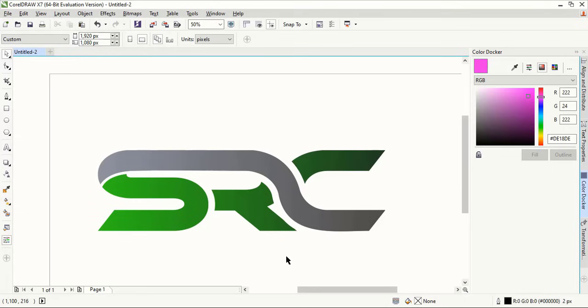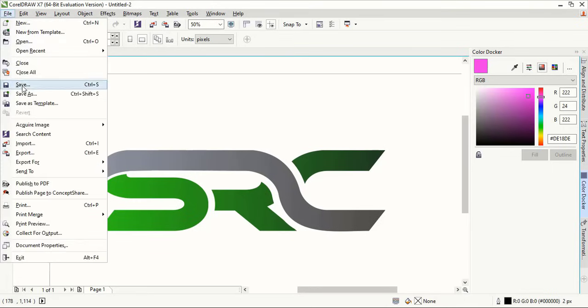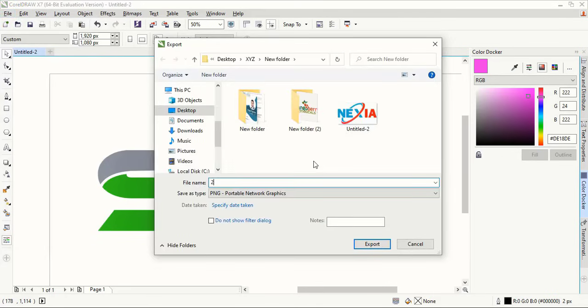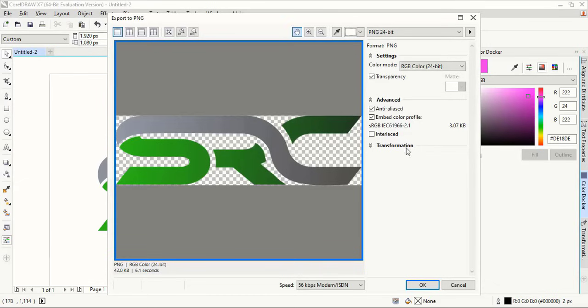Our logo is ready now. Let's save it in PNG 24 transparent format. Export it and make sure transparency is marked and OK.